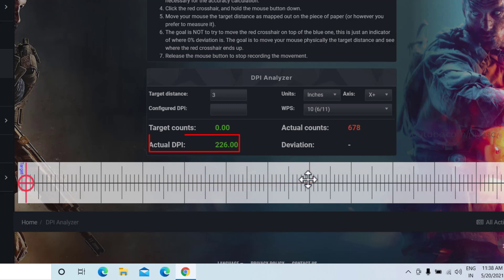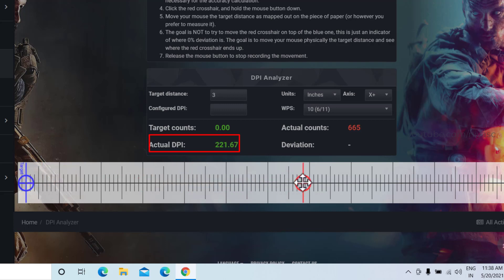Read and record the actual DPI. Repeat the test for several times and then calculate the average actual DPI.